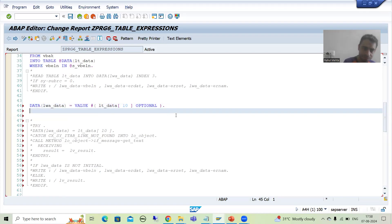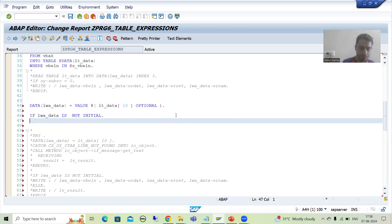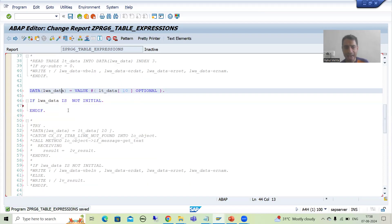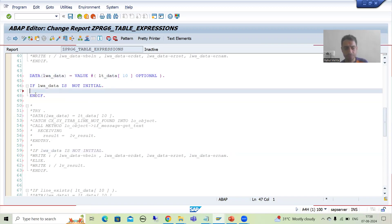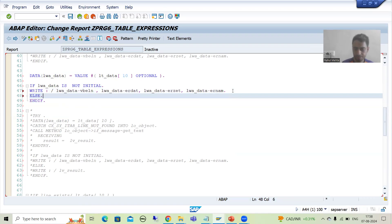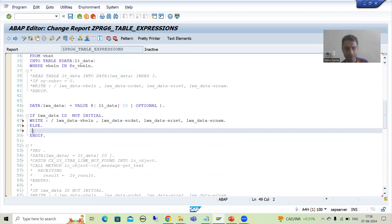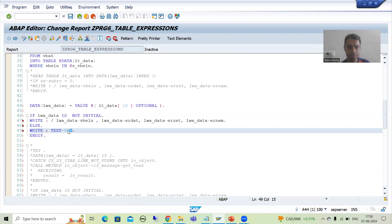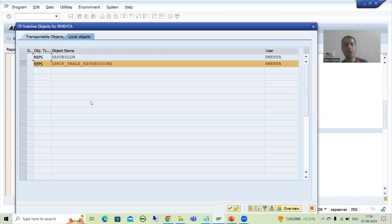Now I will write the logic. If lwa_data is not initial — meaning if the record is in the internal table, this work area has the data and is not initial — we will display it. Else part: if the record is not in the internal table, the work area is initial, we will go for a message. I will simply go for the message — this is what we already did as part of the text symbol when I covered line_exists. There is a message: 'No matching records found.' So this is another way to avoid the runtime error.